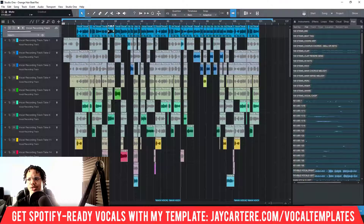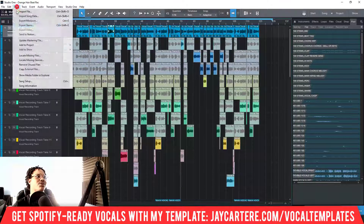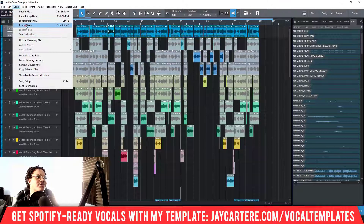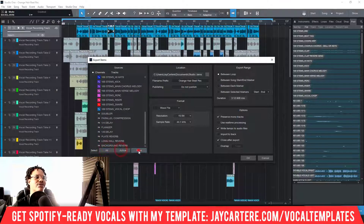I tried to mute some things but wasn't sure if they were actually muted. Let me check — yes, they are muted right now. Let me unmute those and then go back to Song > Export Stems. There we go, now nothing's muted.